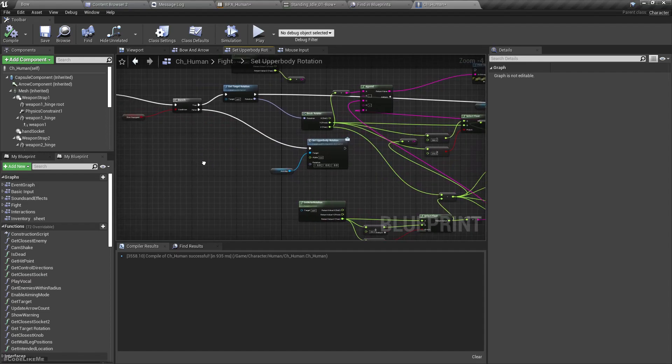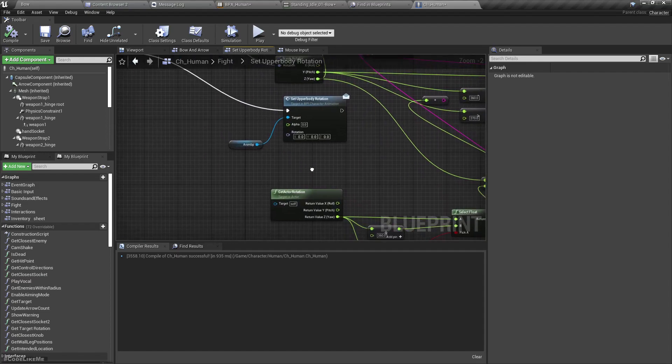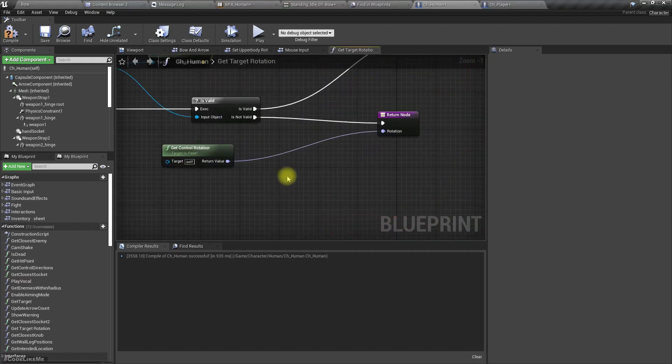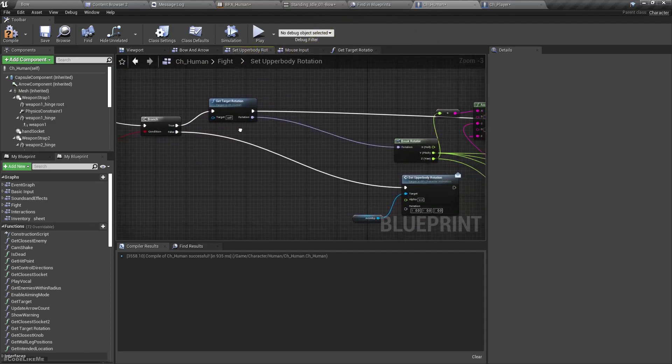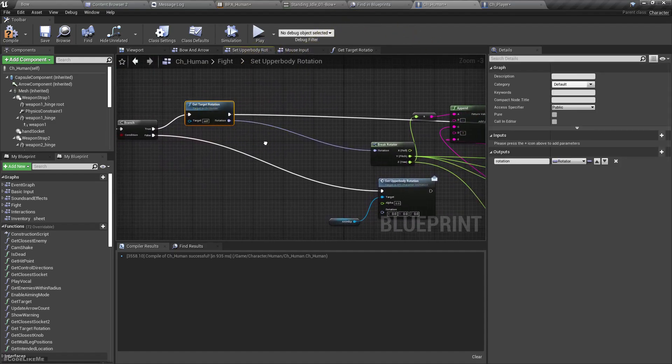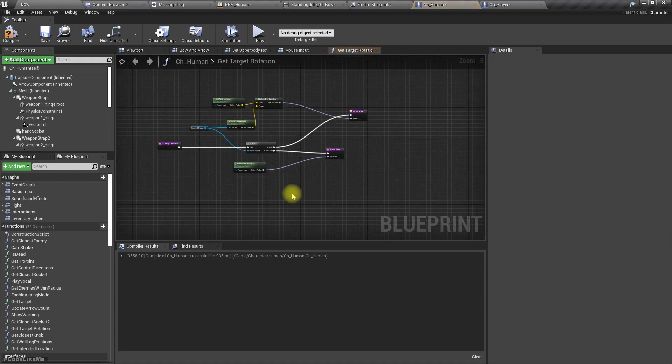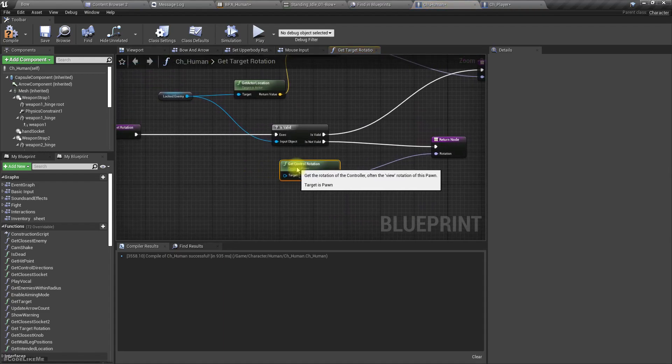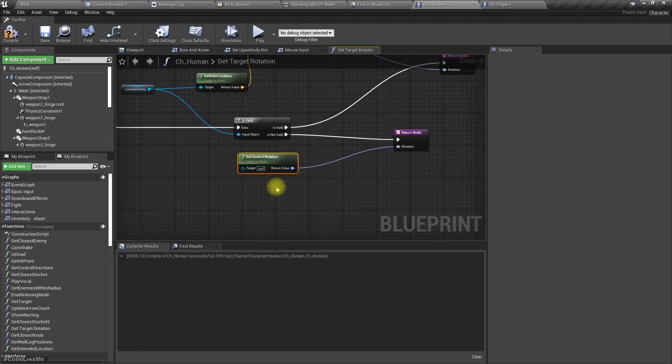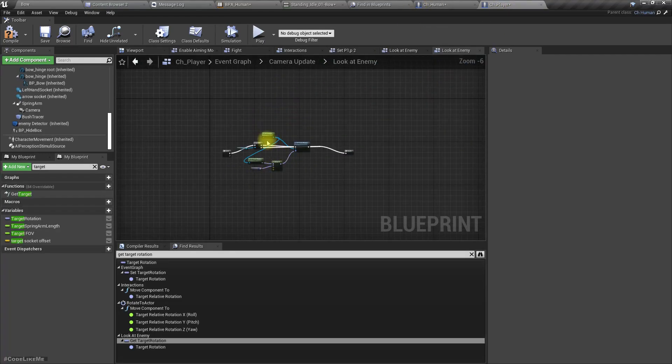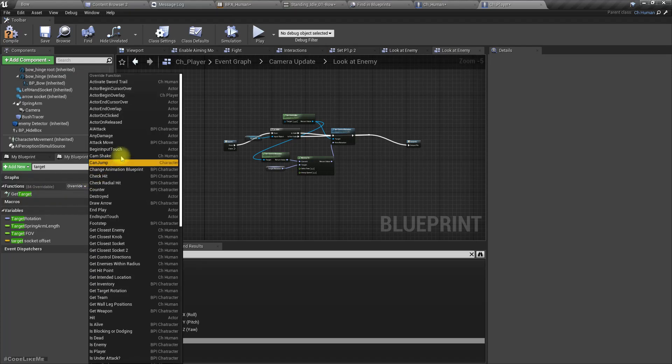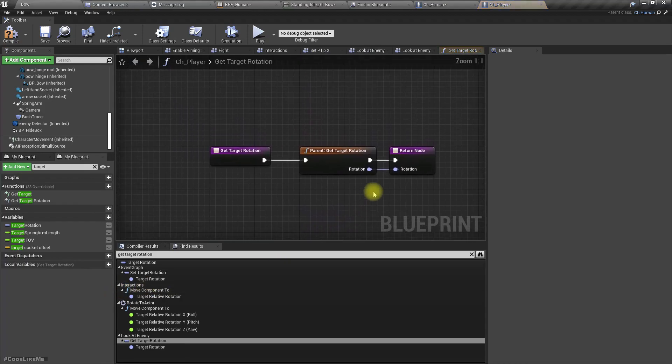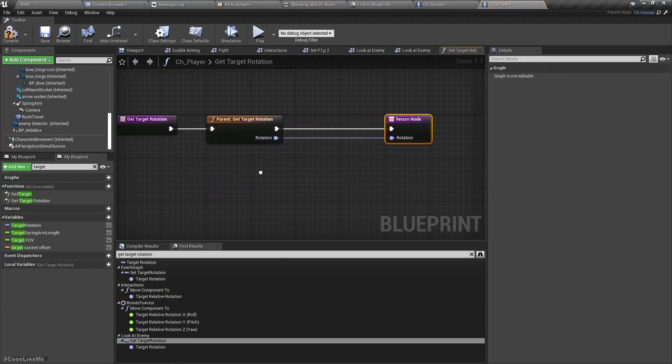This is where we basically calculate the aim rotation. If this is the player character, we simply return the control rotation. So instead of doing that, let's override this get control rotation function in the player character.